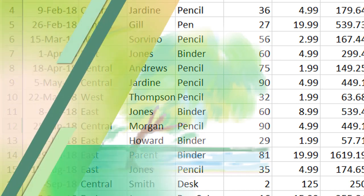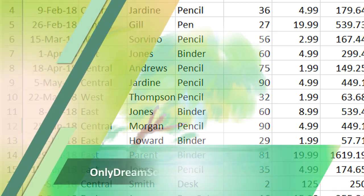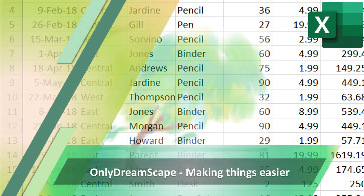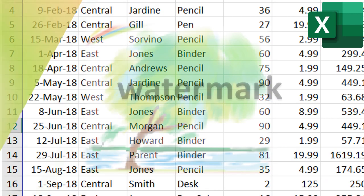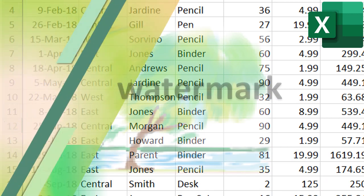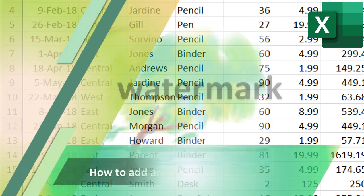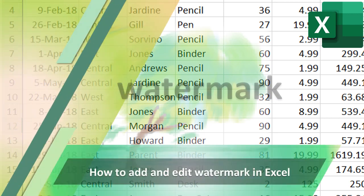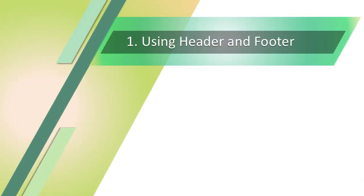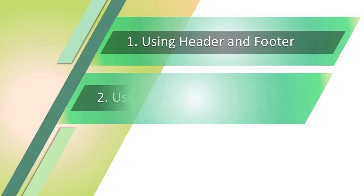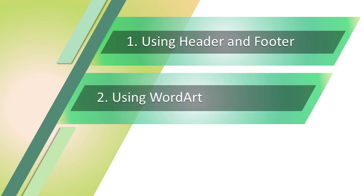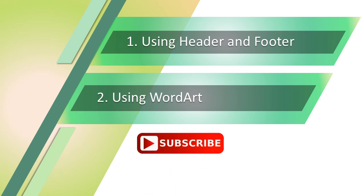Thank you for watching Only Dreamscape. Let's make things easier. Today I'm going to show you how you can add and edit watermarks in Excel. There are two options: one is using Header and Footer, and another is using WordArt. If you like my video, please don't forget to subscribe and hit the bell button.